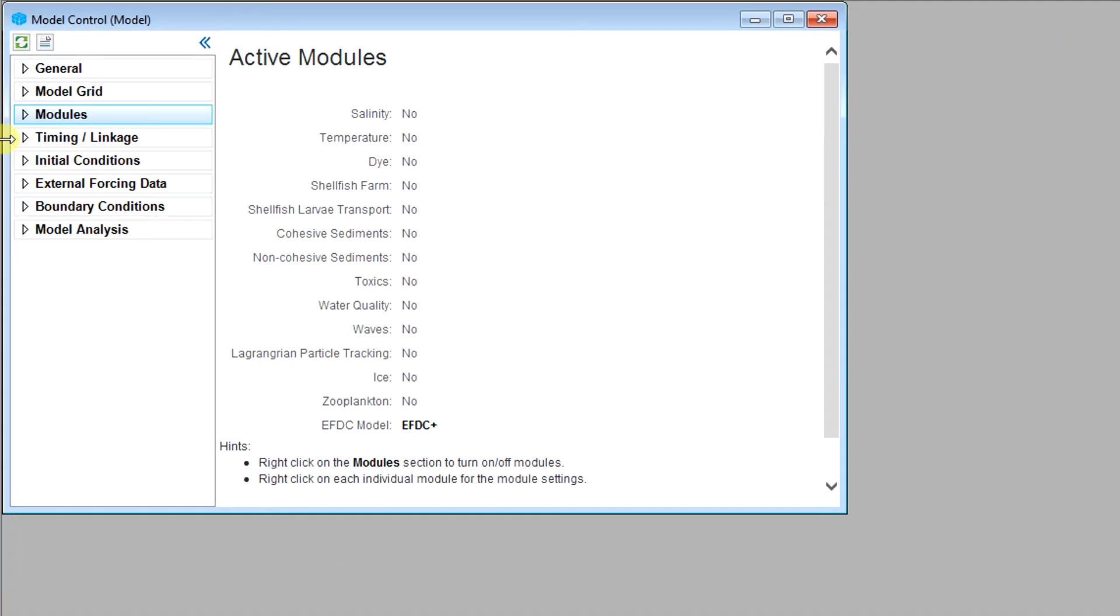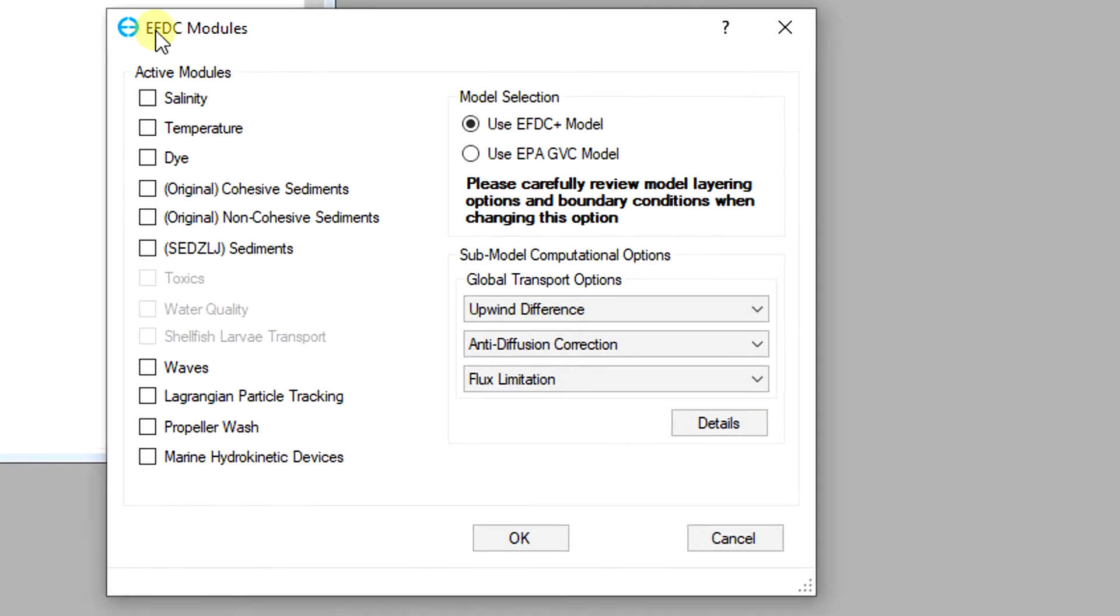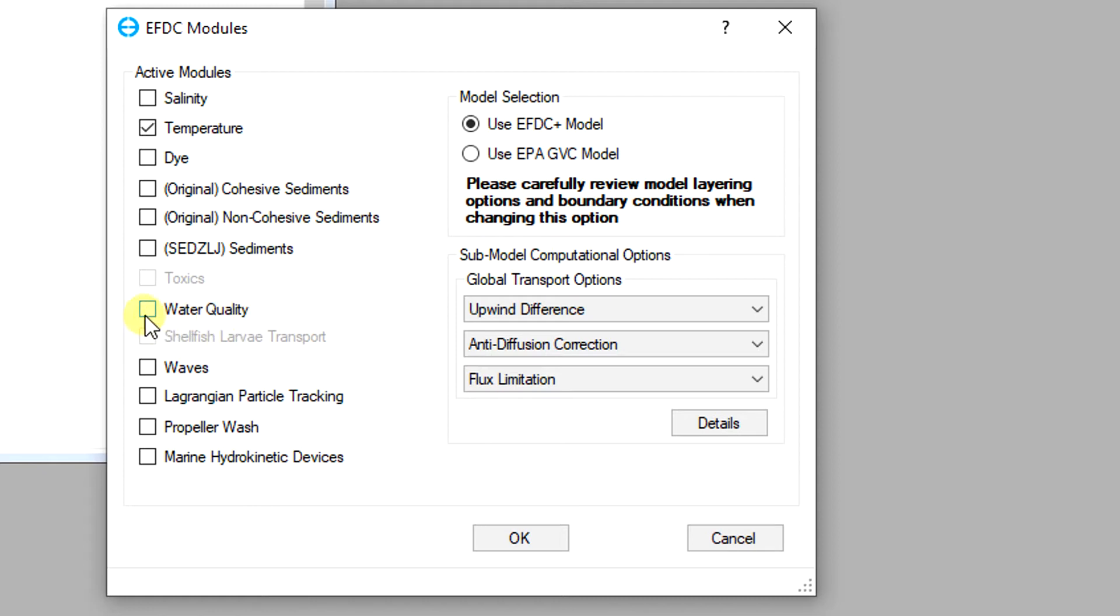To begin working with the water quality module you can start by opening a hydrodynamic model in EFDC Explorer. Right click the modules tab then activate the temperature module and the water quality module is available to use. The water quality module is only available once the temperature module has been activated.